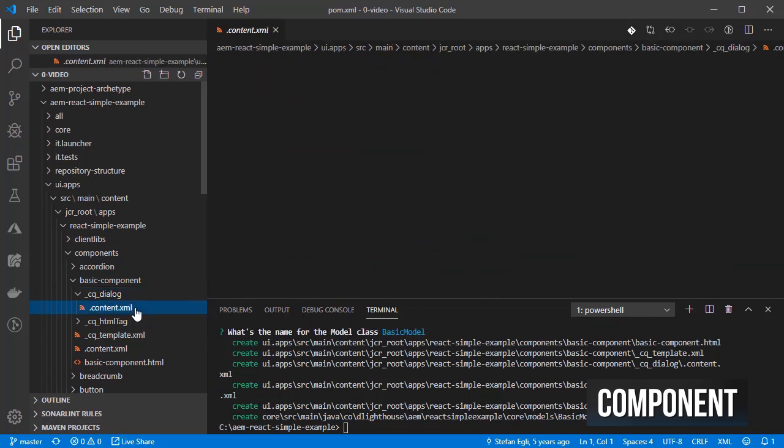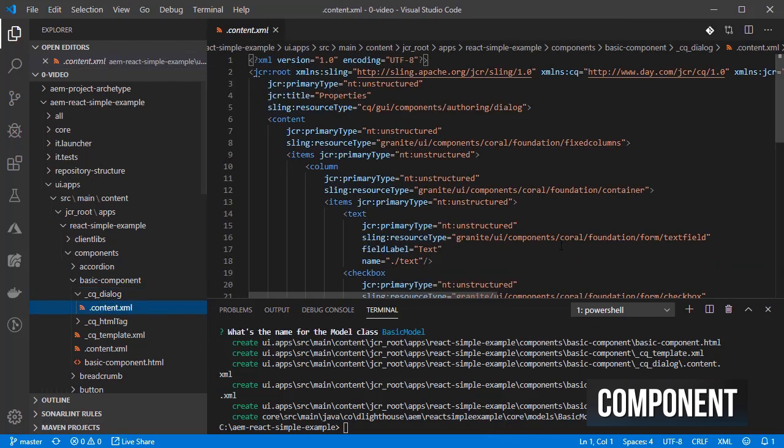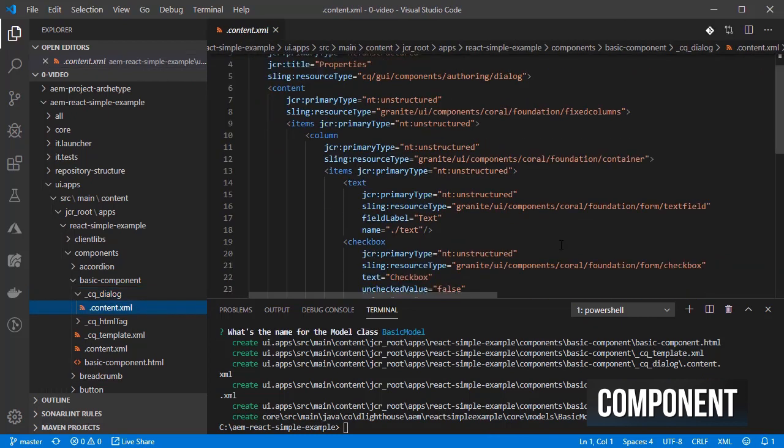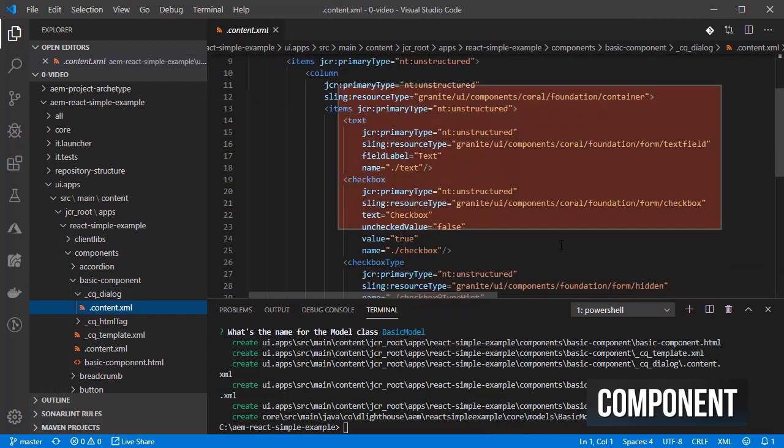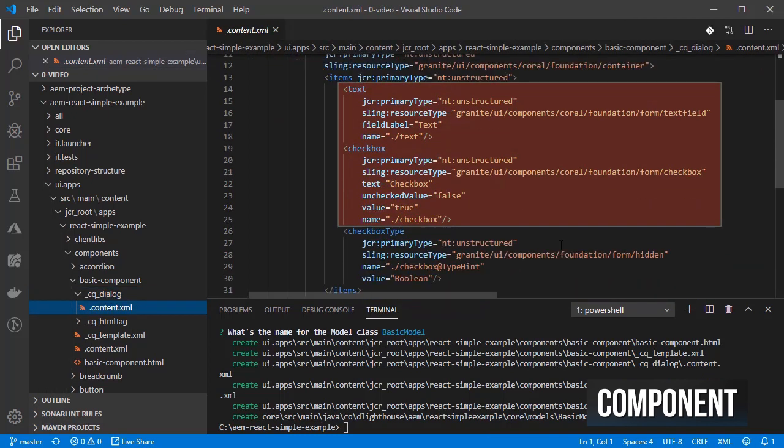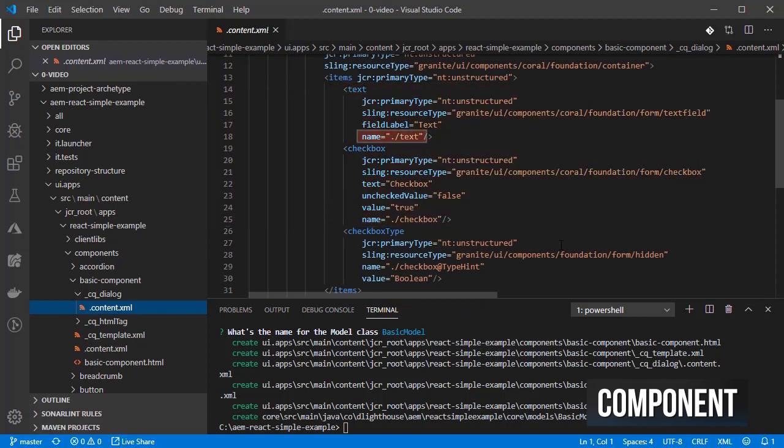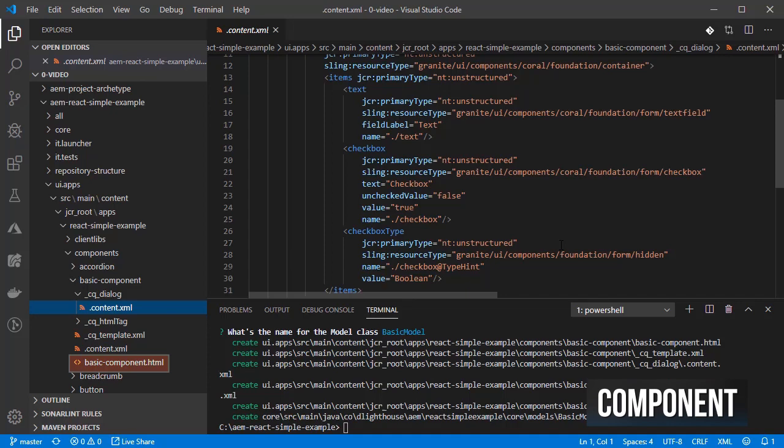If you check the dialogs.xml file, you will find two example fields, one for the text and another for the checkbox. Given that we are using react for this component we will ignore the htl script.